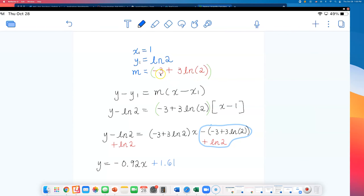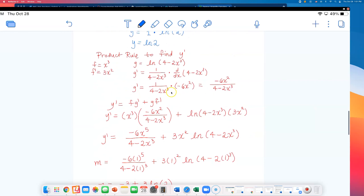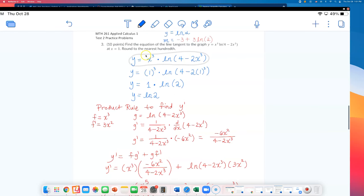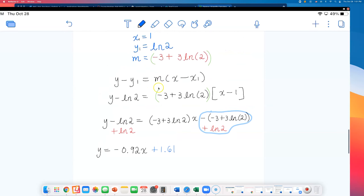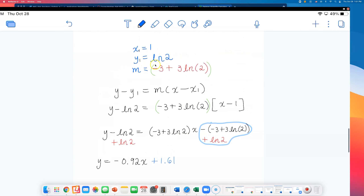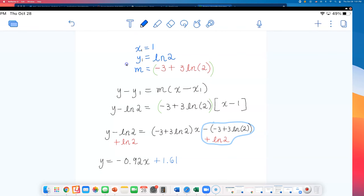It looks complicated, but if you just wanted to work with decimals from the start, it would look much easier. As long as your answers are close when rounded to the nearest hundredth, that should be fine. If you use a slightly different method to write the equation, that should be okay too.